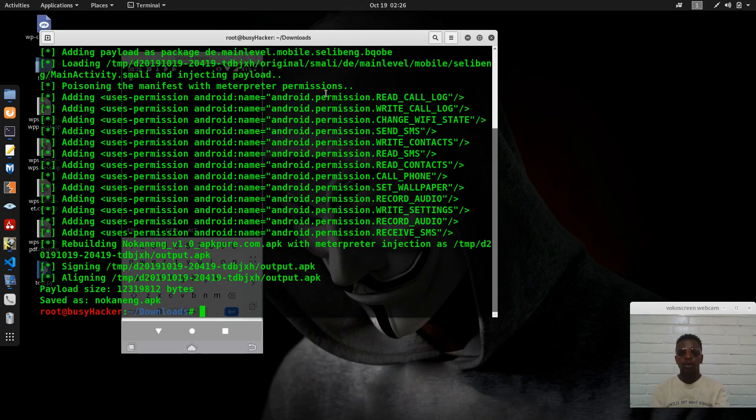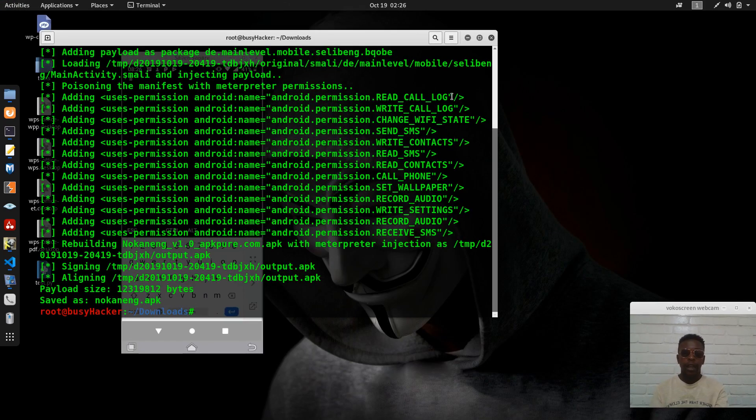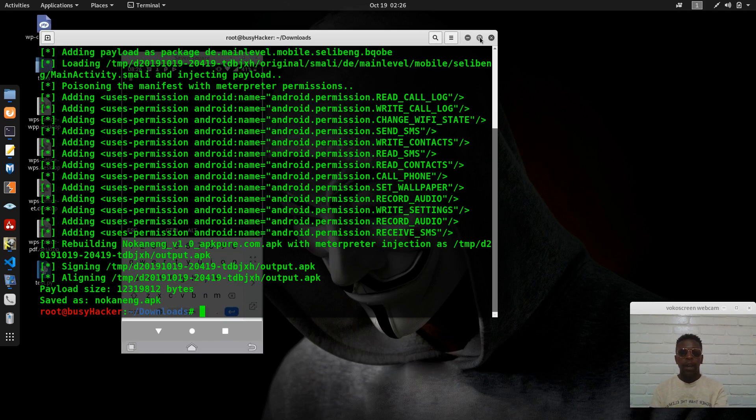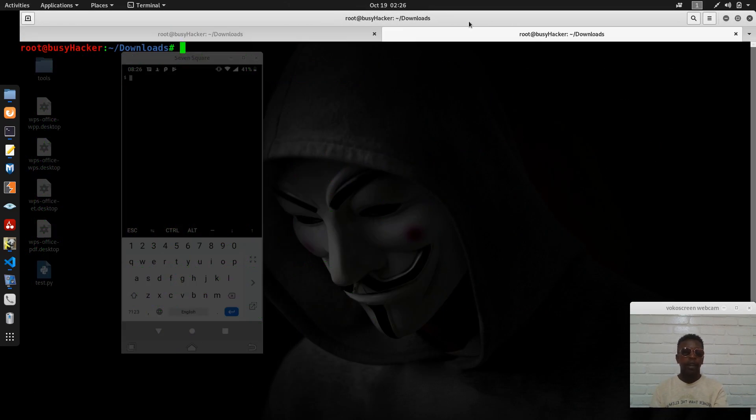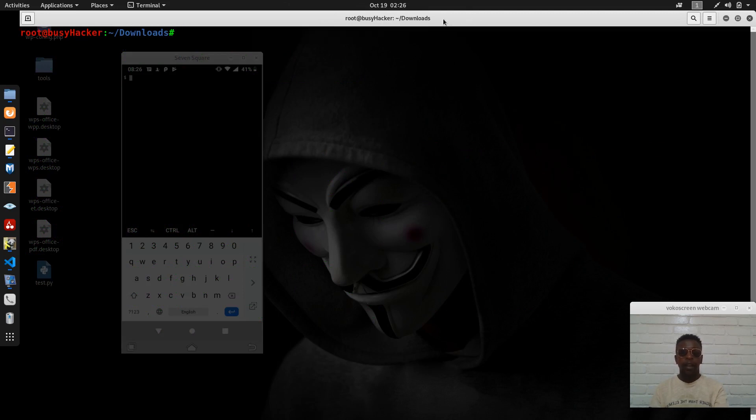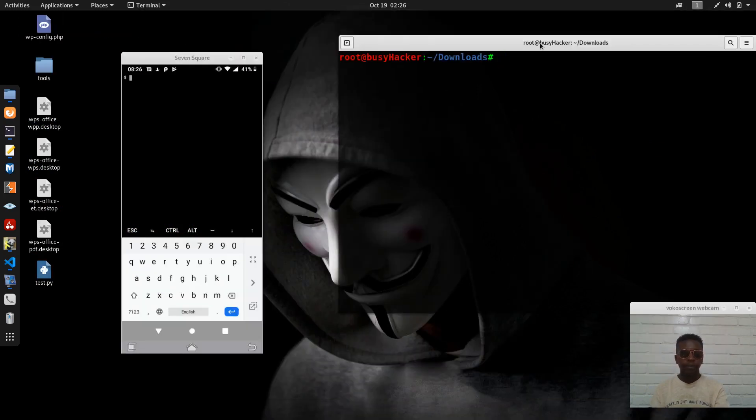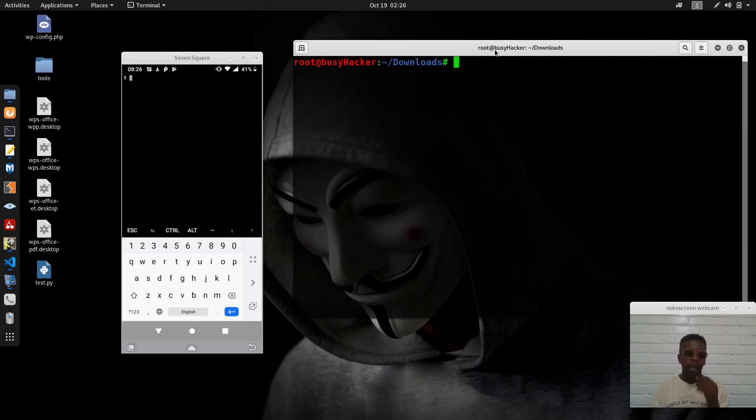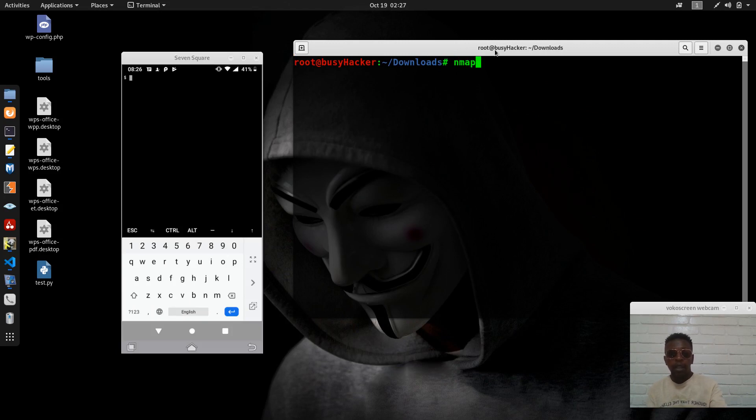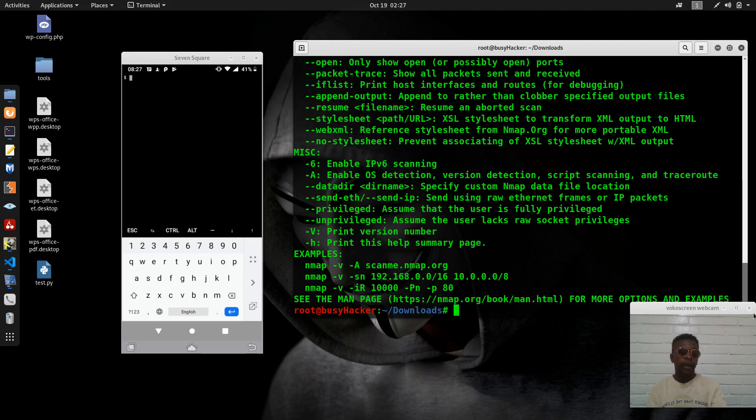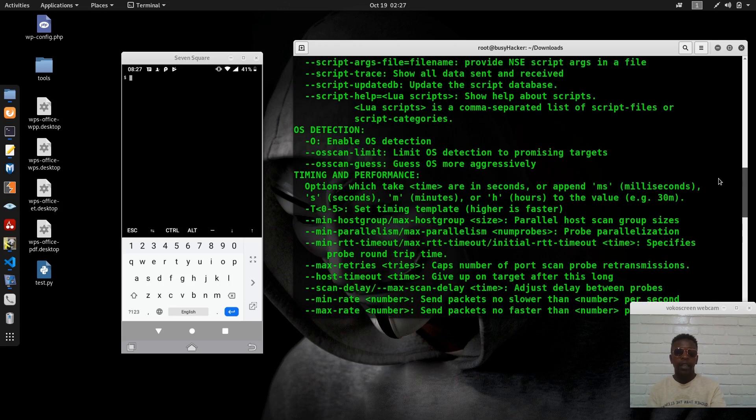Now what I can do with nmap, I can do it with this. So let me open another tab here and maybe shut this down.